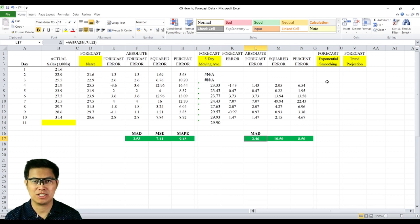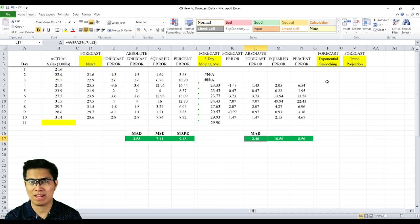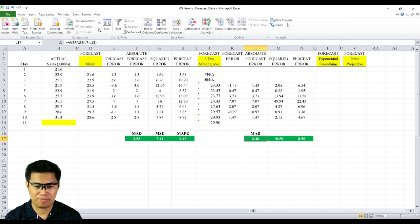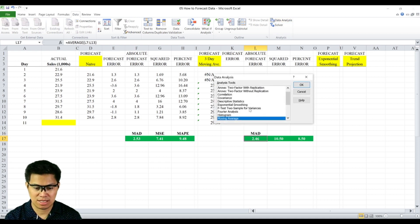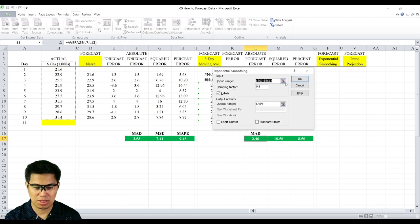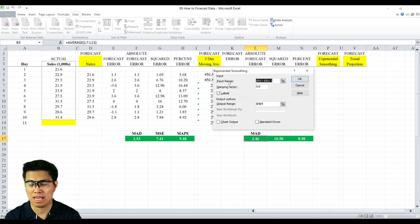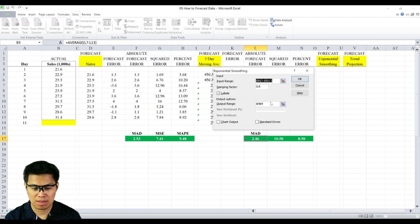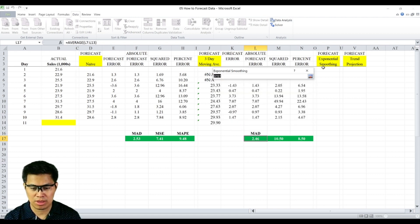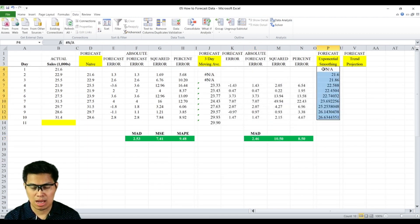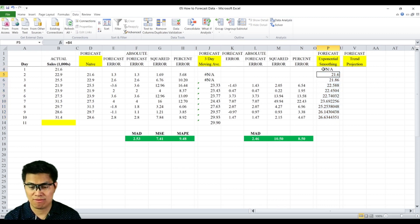Next is exponential smoothing. In order to forecast that, we'll be using data analysis. Go back to the data tab, select data analysis, select exponential smoothing. And again, you'll be asked to input the data range. In this case, it's your sales column. The damping factor is 0.8. Check the box for labels, and let's output it on day 1. And now we have the forecast for exponential smoothing.